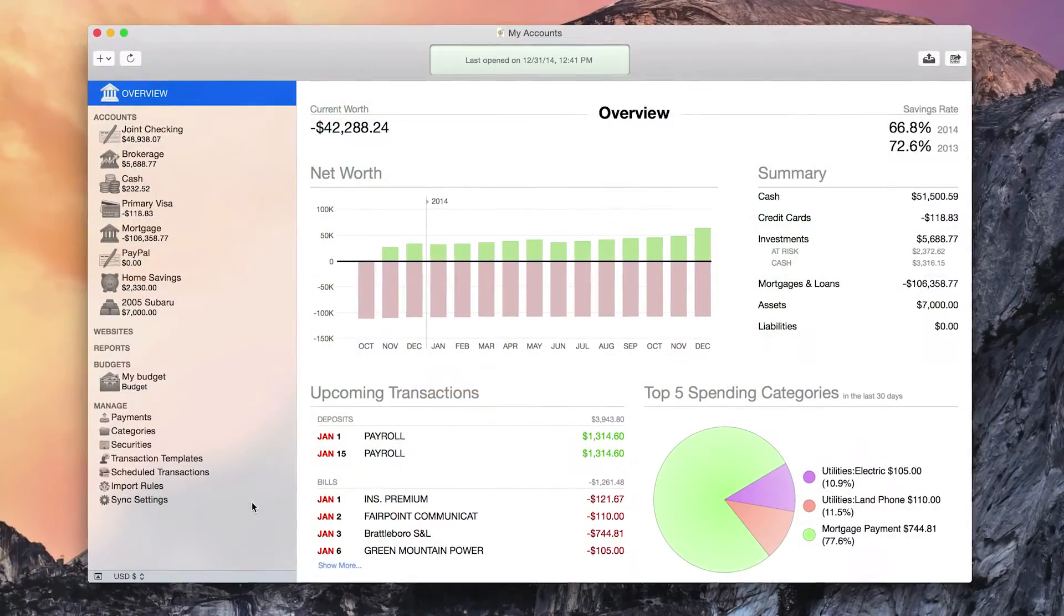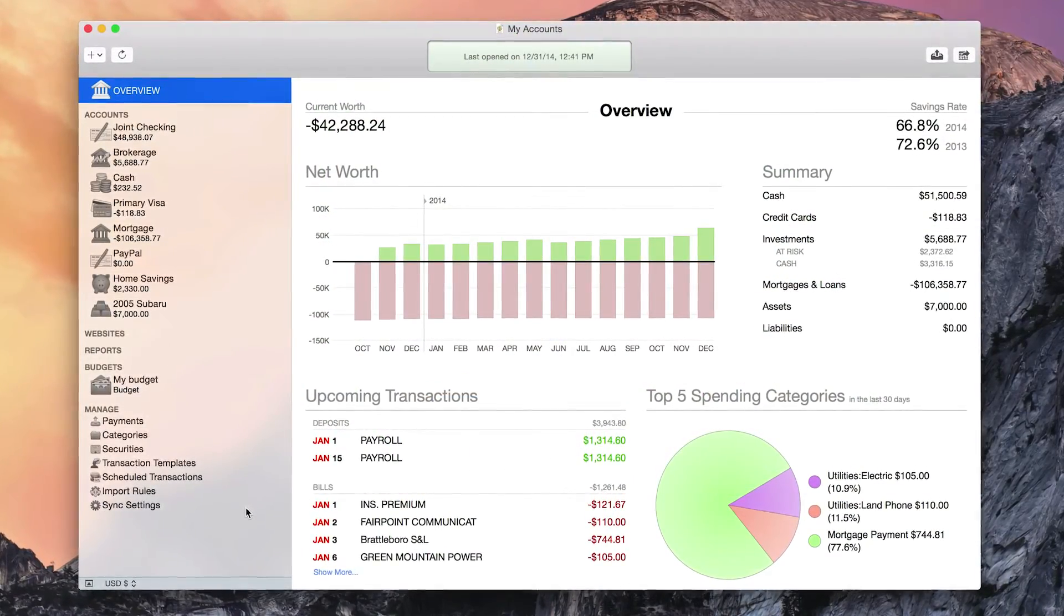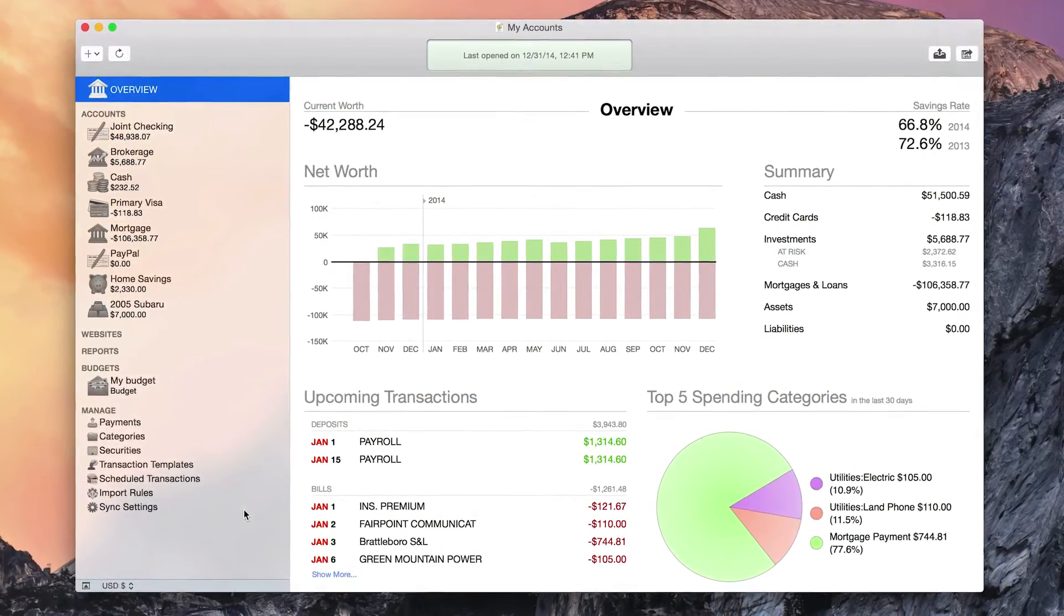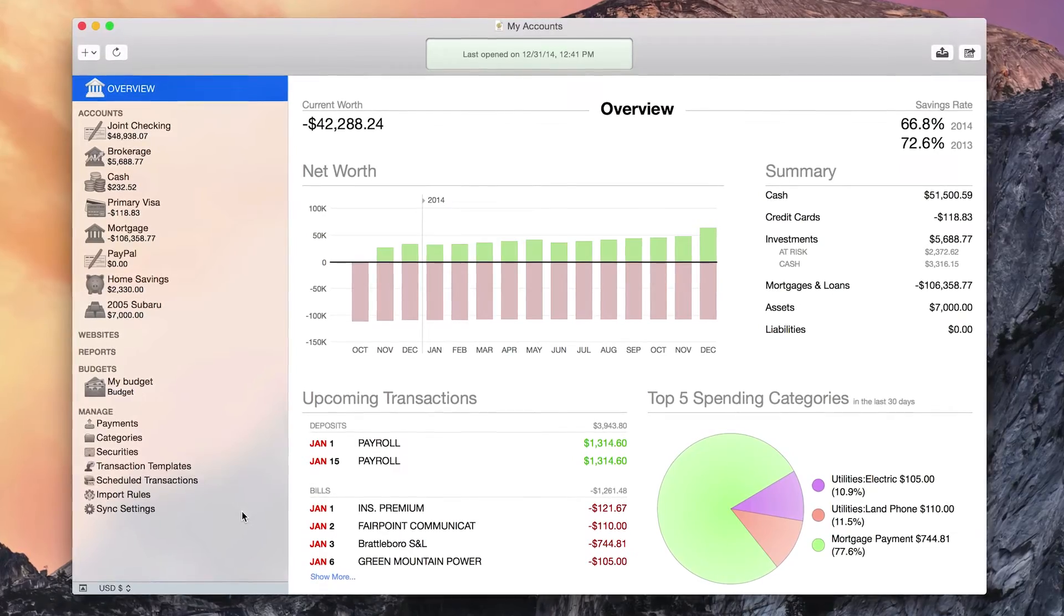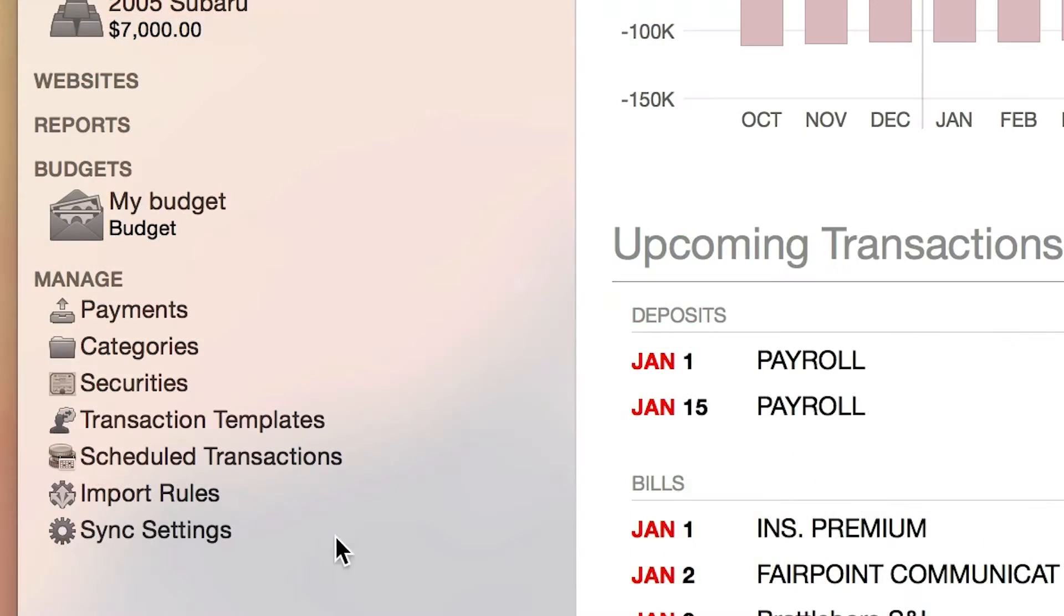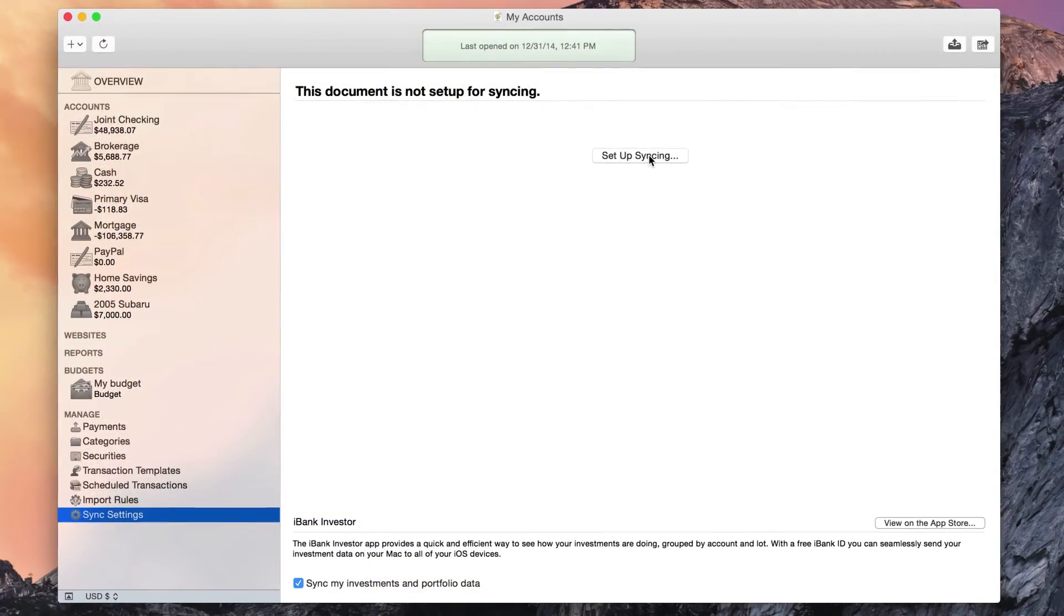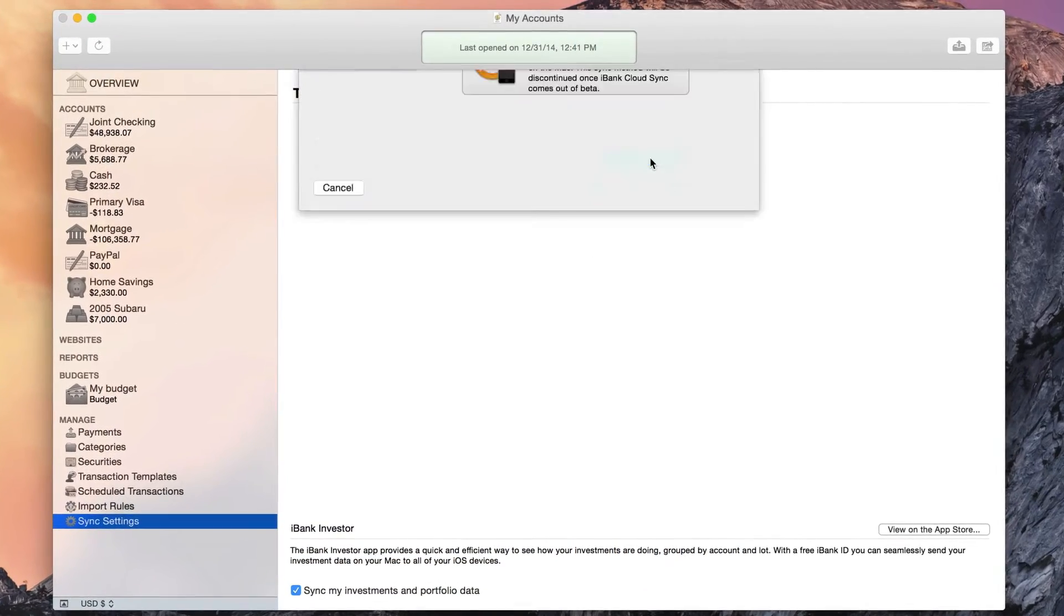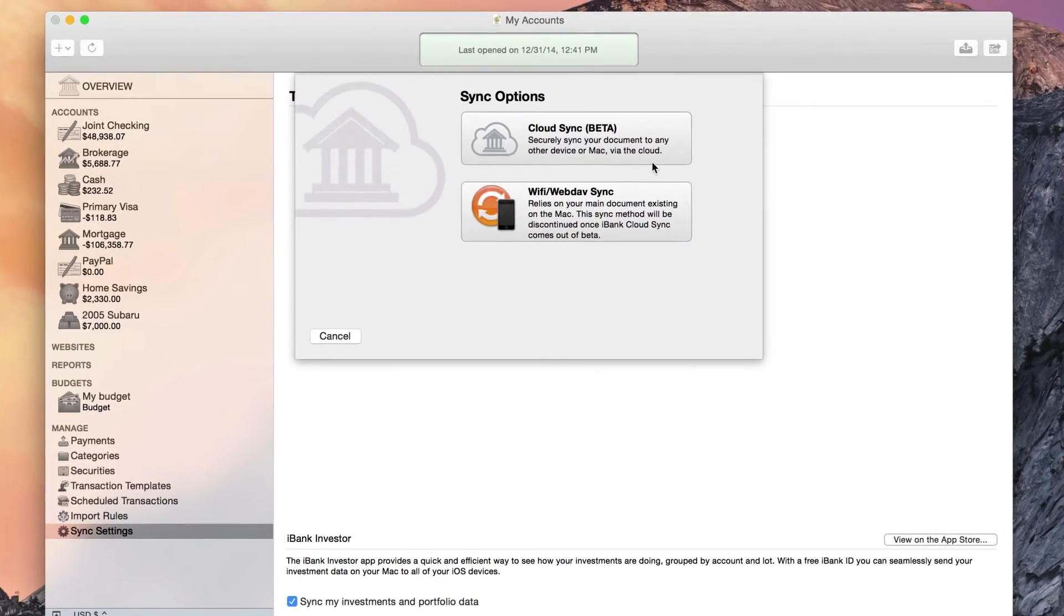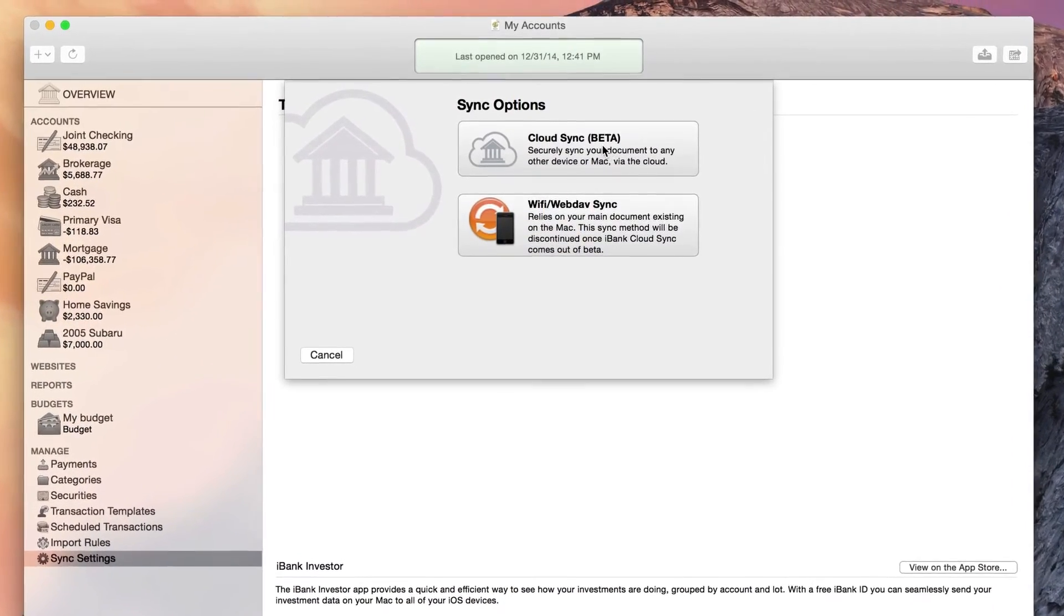Using iBank CloudSync is easy, both on your Mac and on your iOS devices. To start on a Mac, under the Manage category in the source list, simply click Sync Settings and choose either Switch to CloudSync or Setup Syncing.